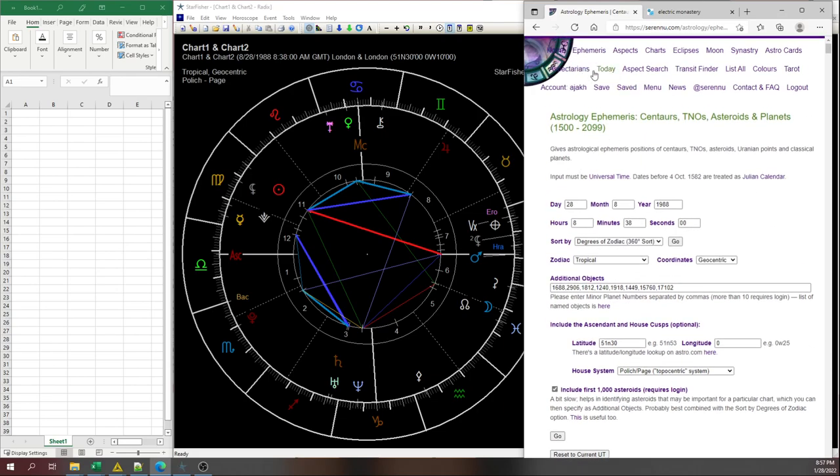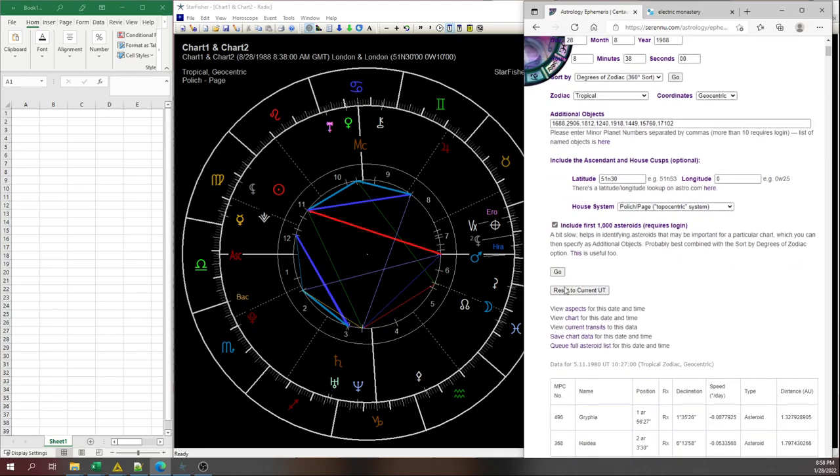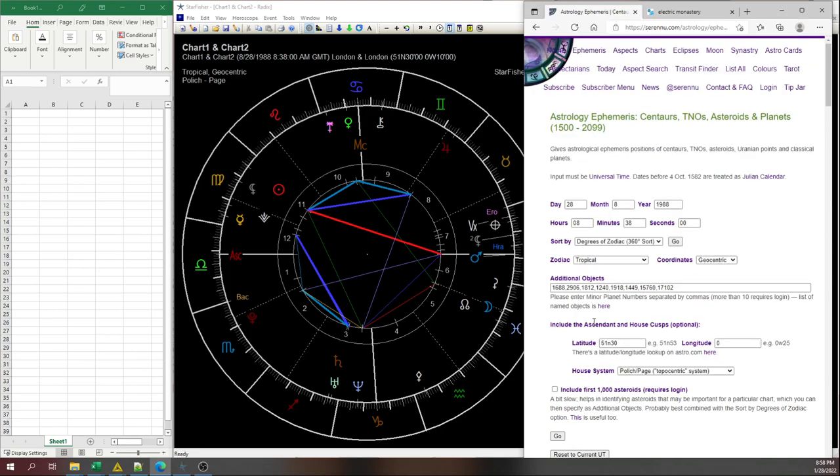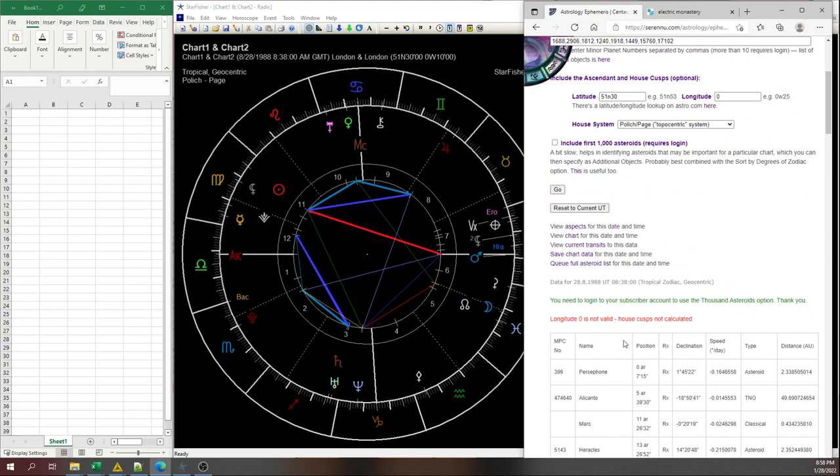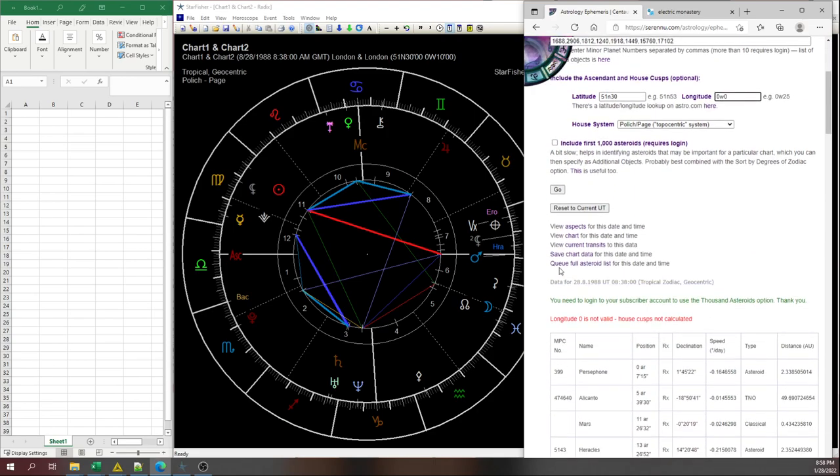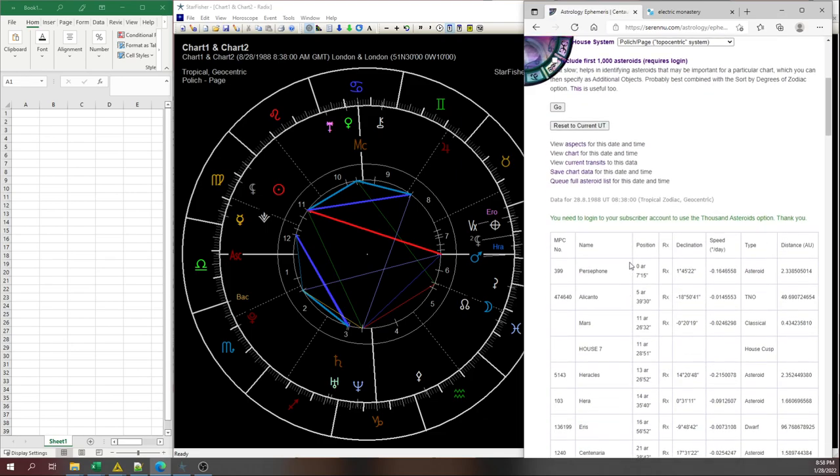As always, I encourage you to pay Serenew the money if you don't have other ways of doing this or generating it in your own chart. And then you click go. Oh, what happened here? Longitude zero is not valid. Oh, this is my bad. It's totally my bad. Zero west zero. Okay.